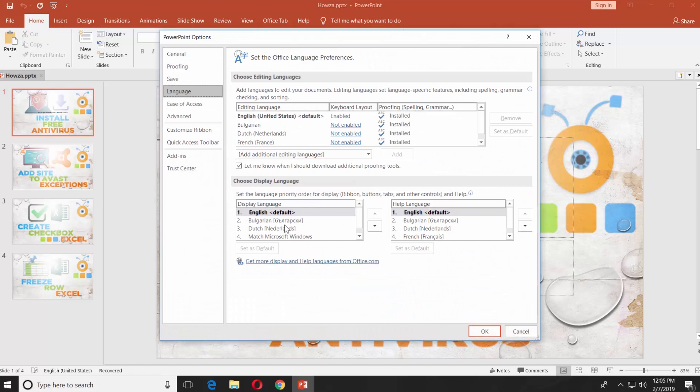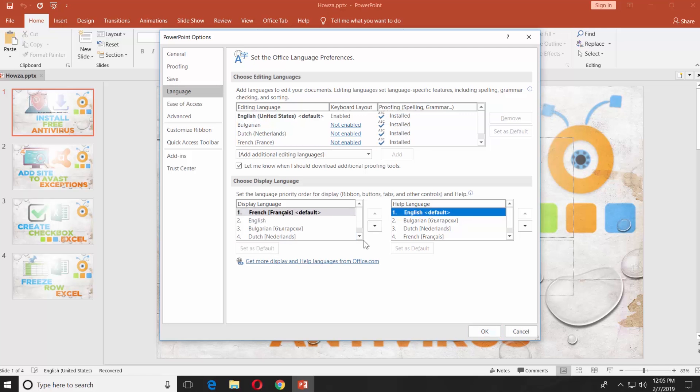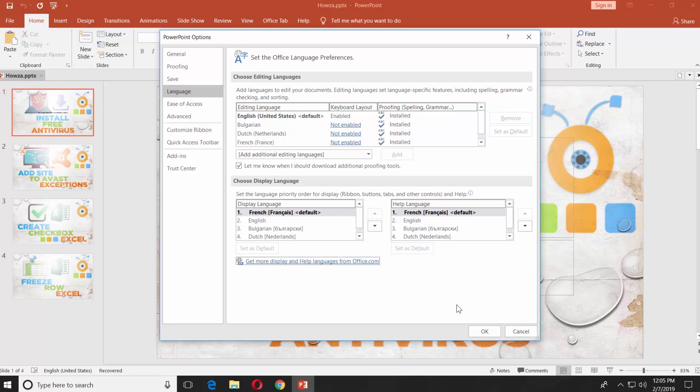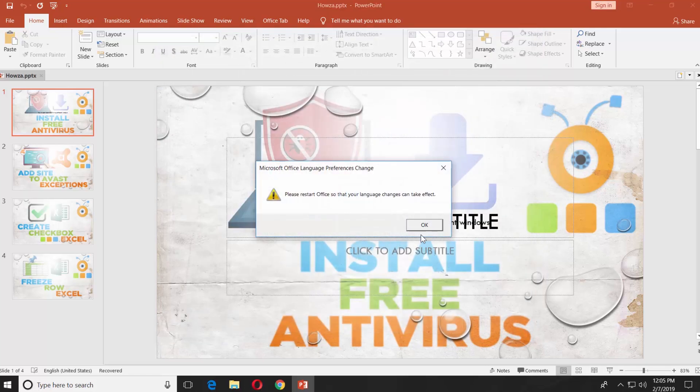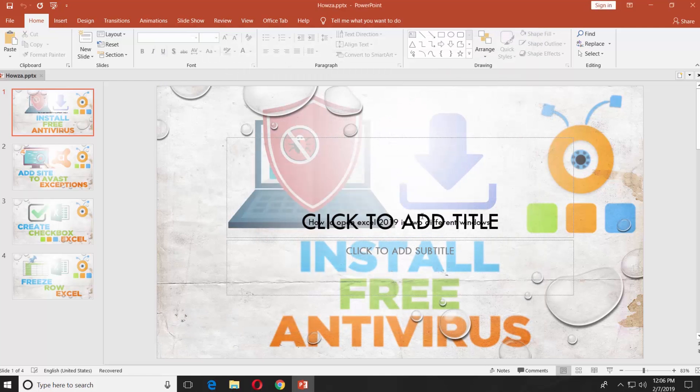Go to Display Language. Select the one you just installed. Click on Set as default. Repeat the same actions for the help language. Click OK. Click OK in the pop-up window.